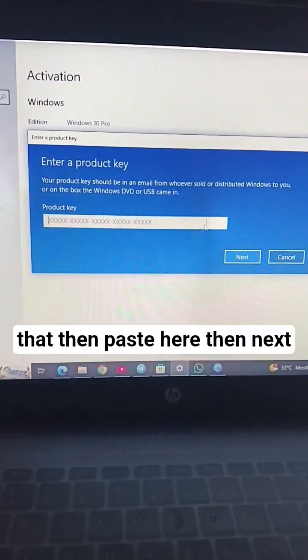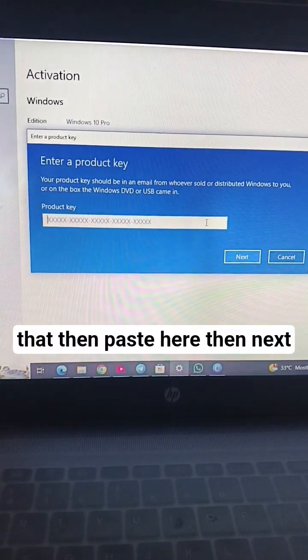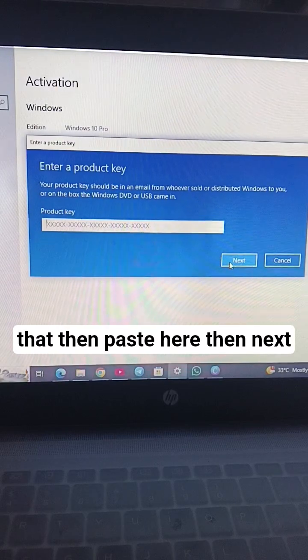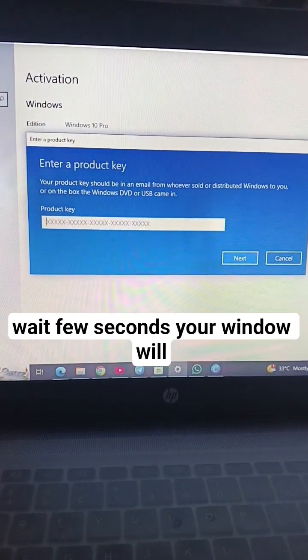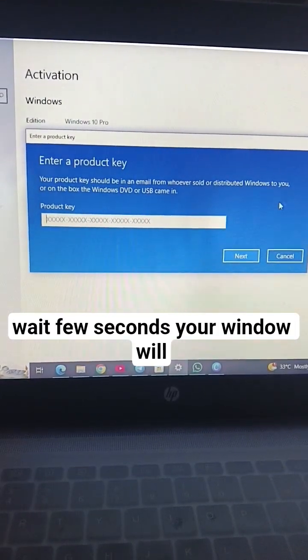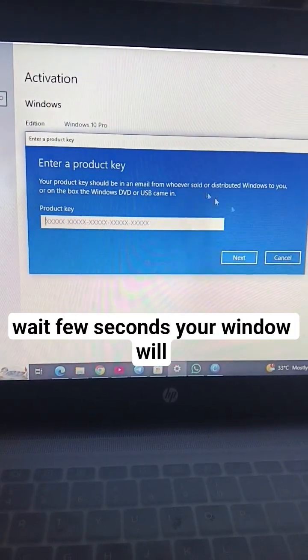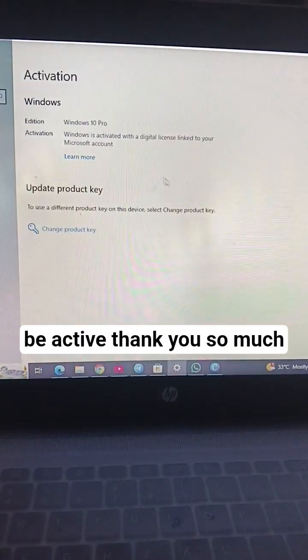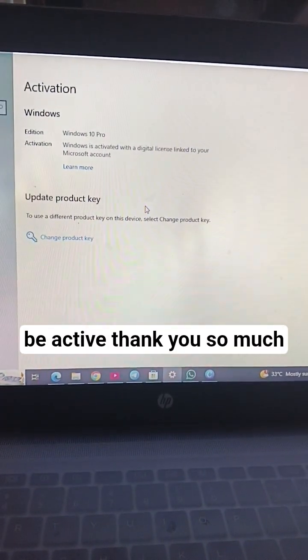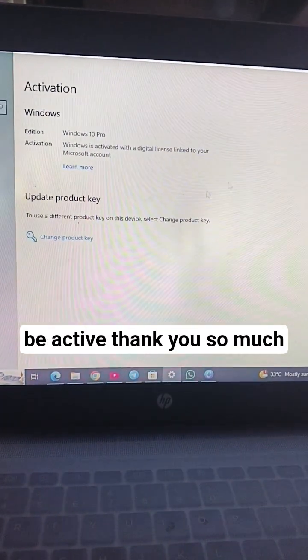Then paste here, then next. Wait a few seconds, your window will be active. Thank you so much.